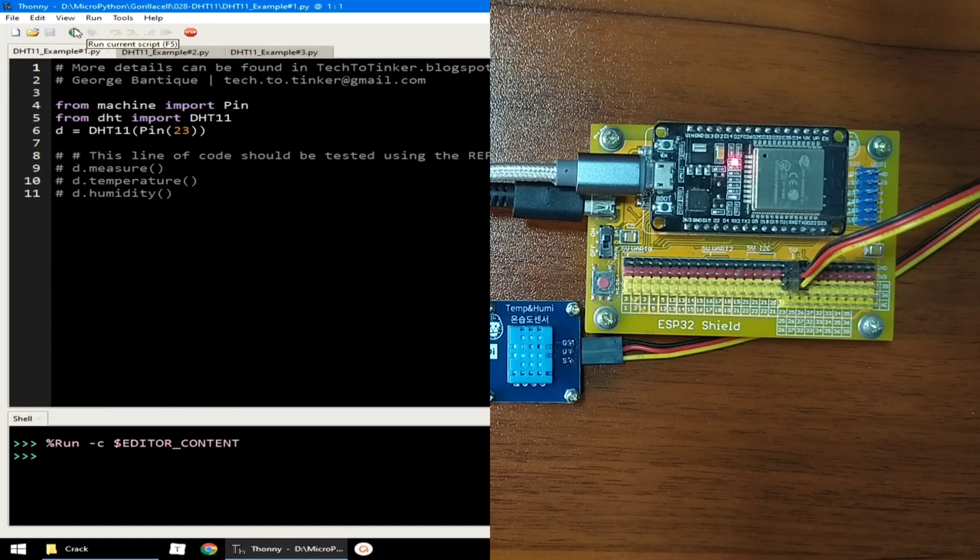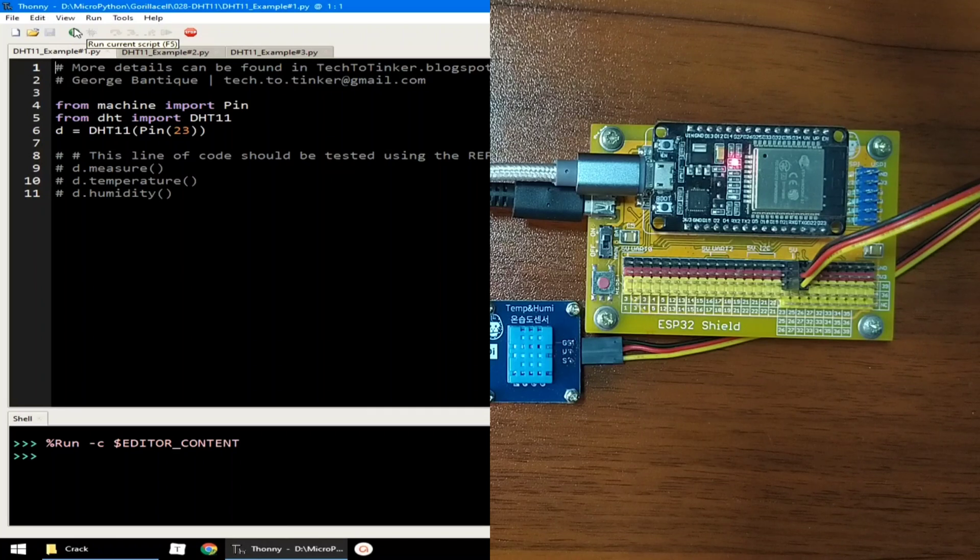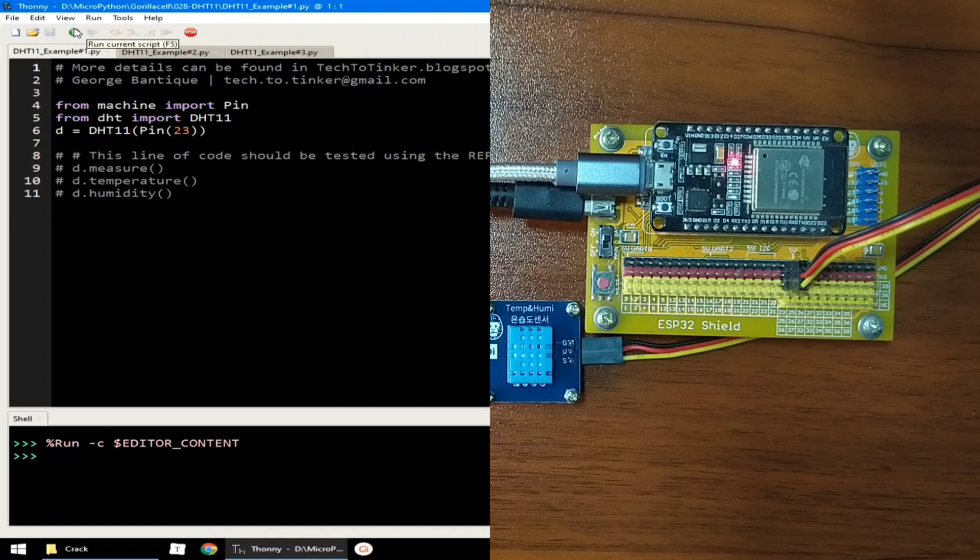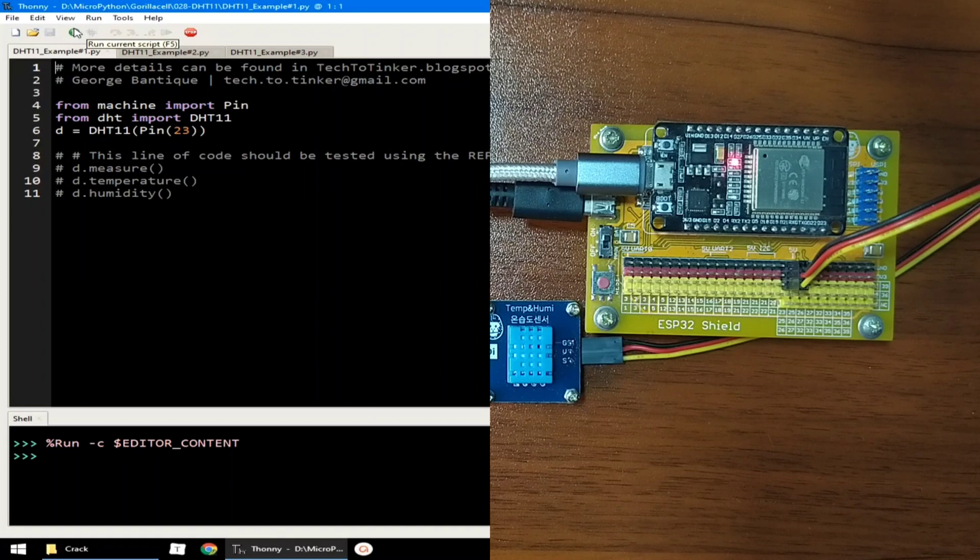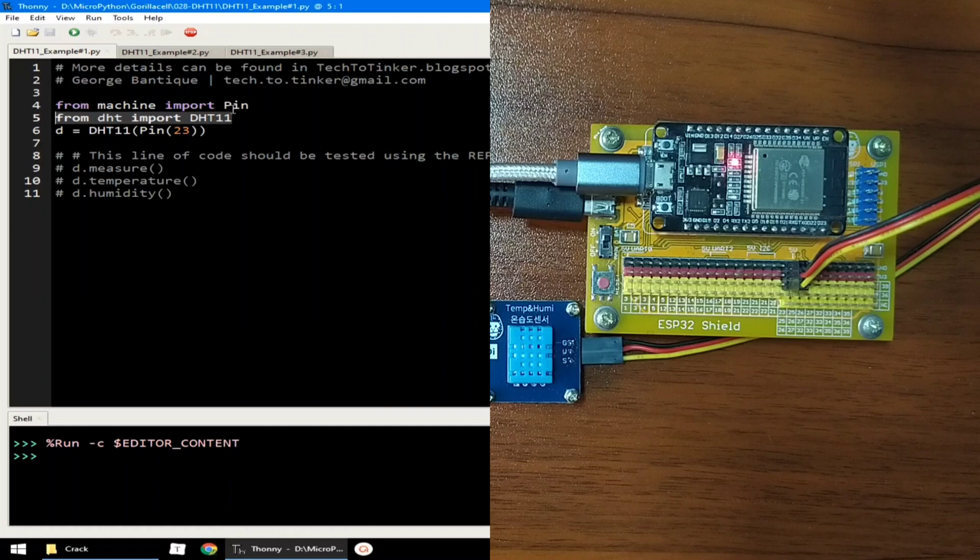And let's discuss how we can use a DHT11 sensor module with ESP32 using MicroPython. MicroPython has a built-in library for DHT sensors, so we don't need to use any external library. To use a DHT sensor, just import the DHT11 from the DHT module. Also import the pin class from machine module in order to access ESP32 pins.